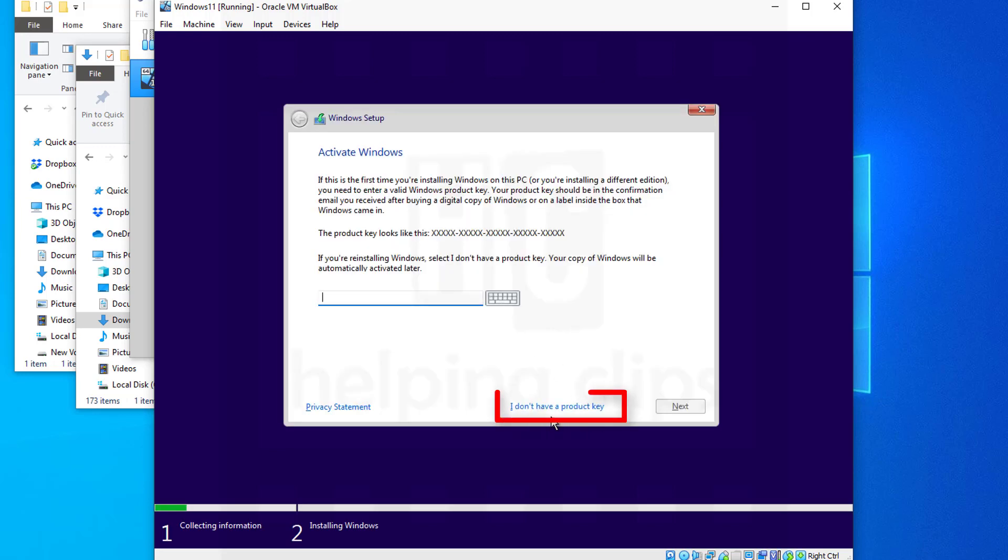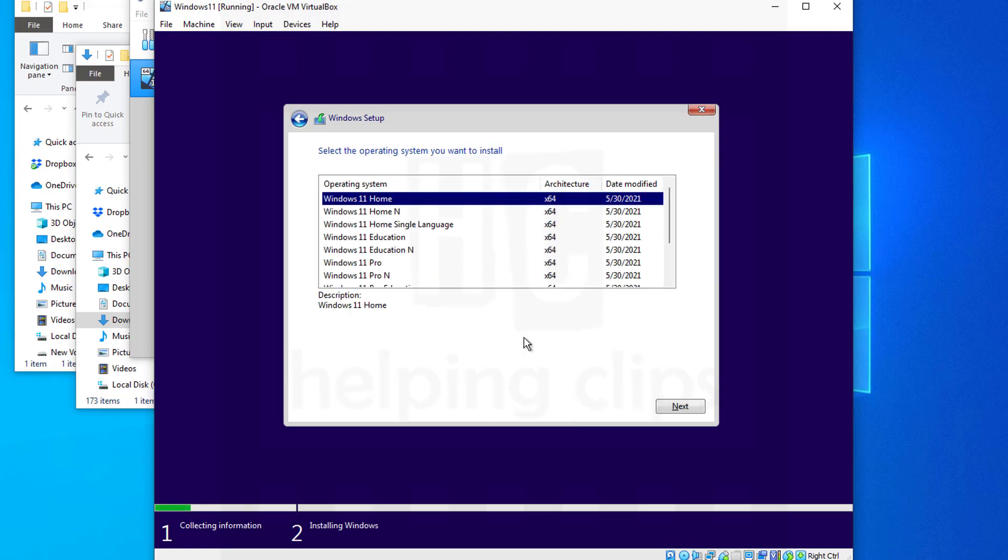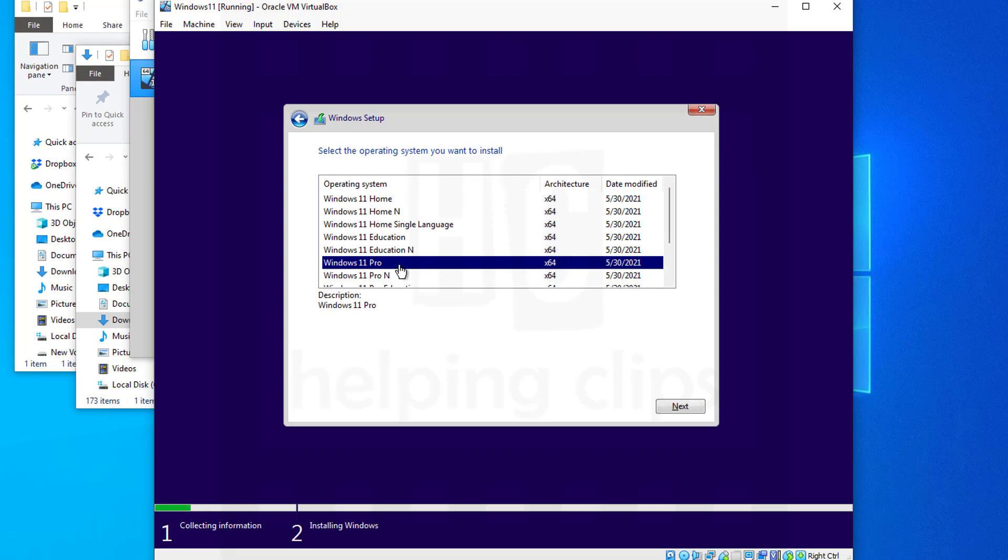On the next screen, click 'I don't have a product key'. Choose the operating system that you want to install. I'm going to choose Windows 11 Pro and click Next.